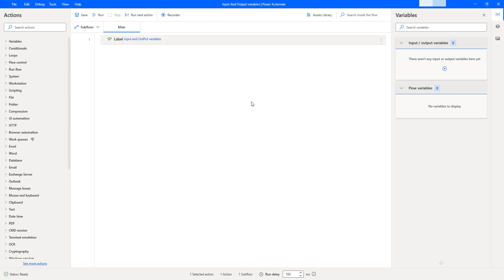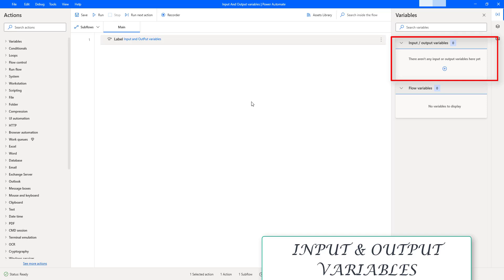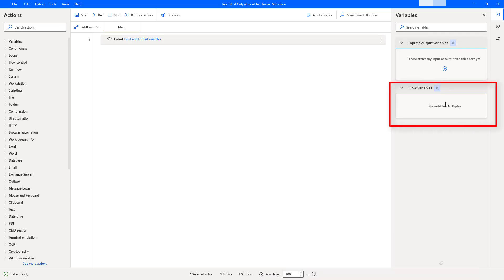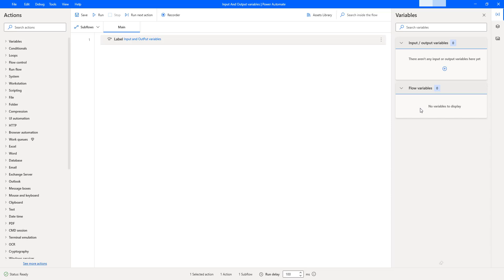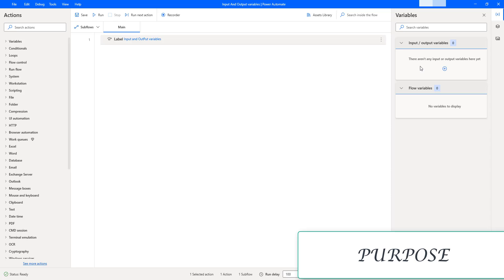Hello techies! In this session we will learn how to work with input and output variables in Power Automate for Desktop. In all our previous videos, while working with actions, we have stored data in flow variables available in the variable pane. The main purpose of input and output variables is to exchange data between cloud and desktop flows, to expand automation capabilities between them.